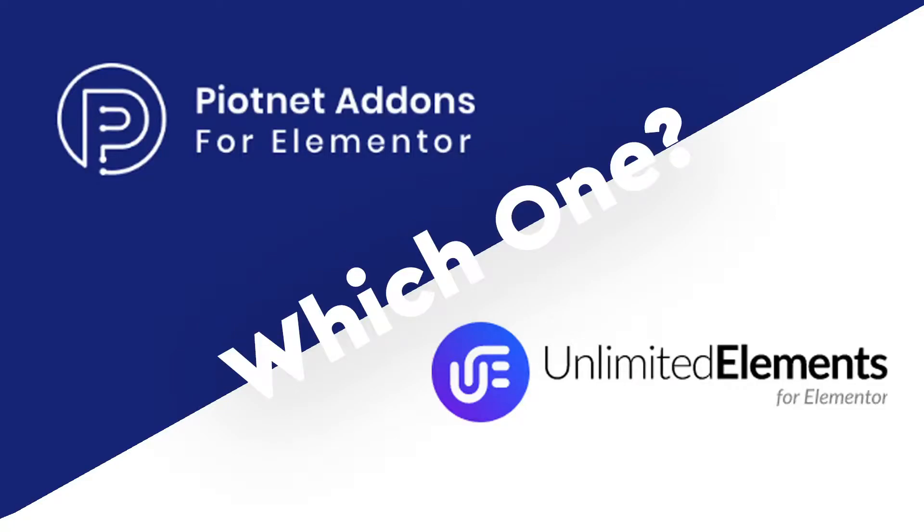This quick video is going to take a look at Piotnet and Unlimited Addons, which are both add-on plugins that extend the collection of elements that you can use in an Elementor website.